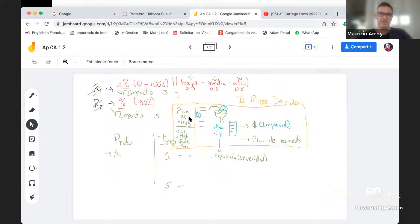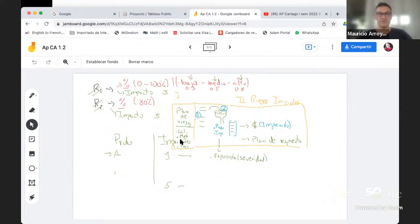En el primer elemento dijimos en la clase pasada que se hacía el plan de riesgo, que estaba asociado con distinguir la metodología, los roles de personas que iban a trabajar en el riesgo, cuál era la metodología que se iba a seguir, y que de acuerdo con eso incluso se vería algún presupuesto adicional. Aquí también se hacían las clasificaciones de cómo se iba a medir el riesgo en términos de probabilidad e impacto. Aquí se ponen las reglas y eso hace que tengamos el sistema de riesgo.